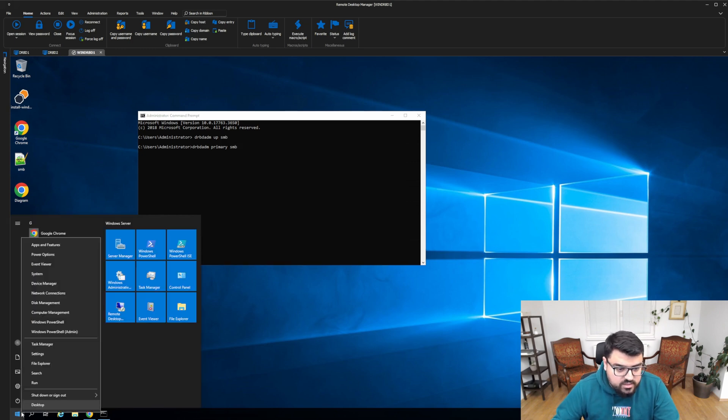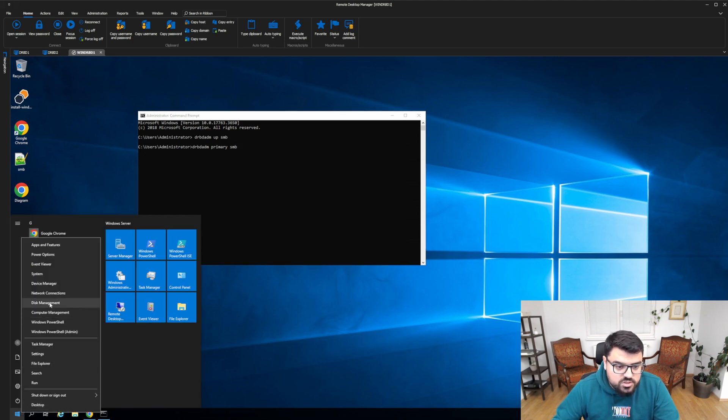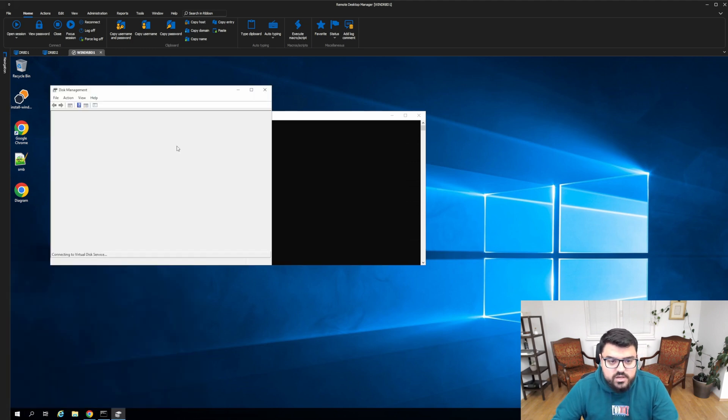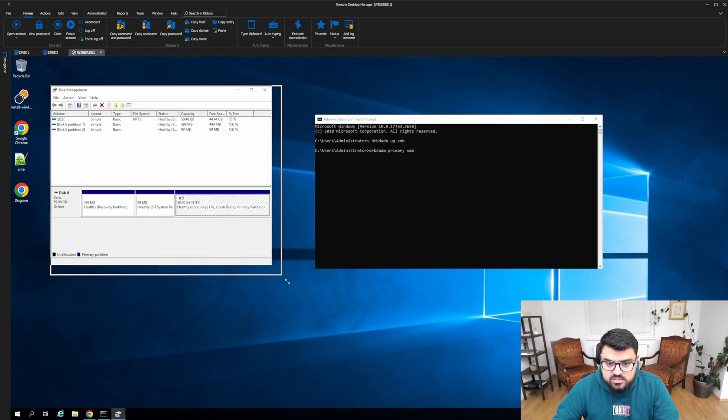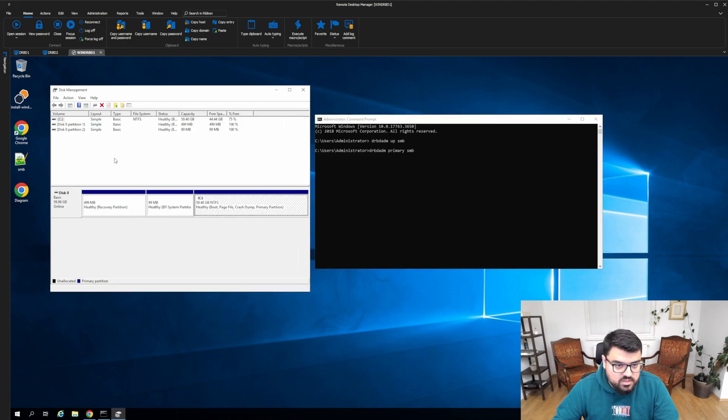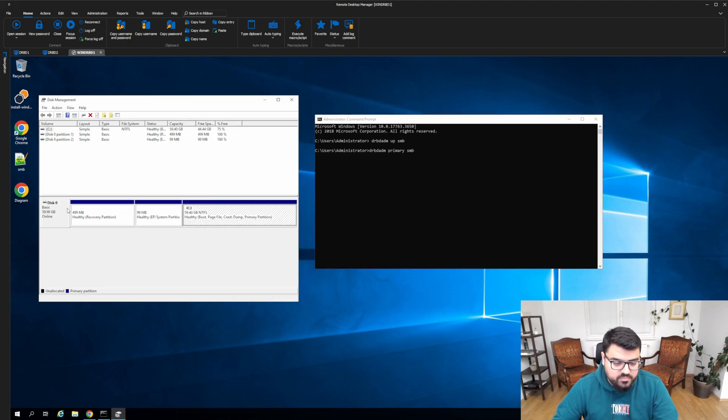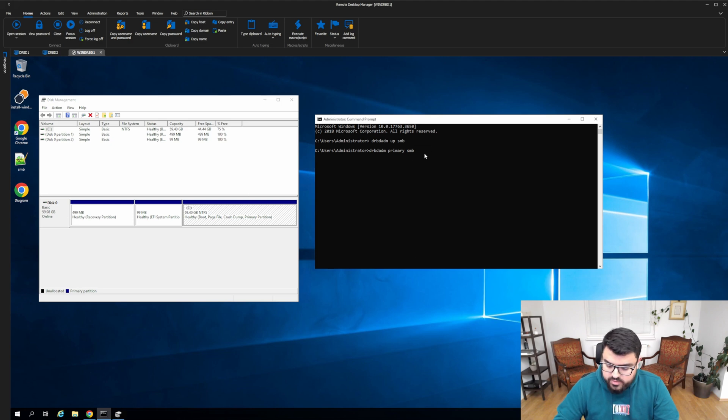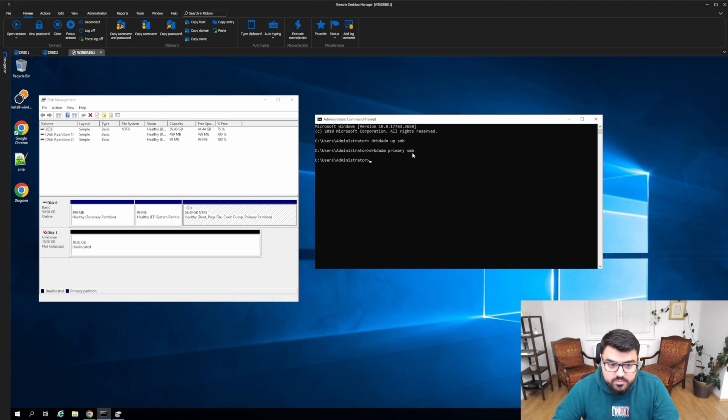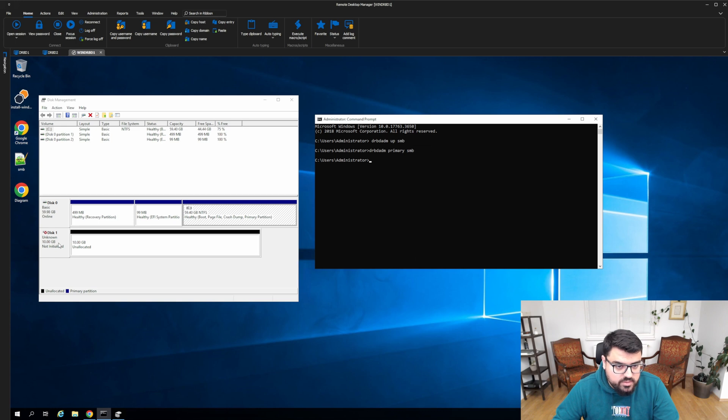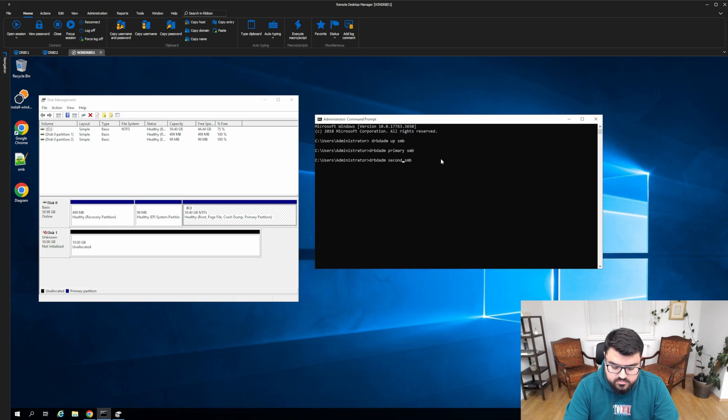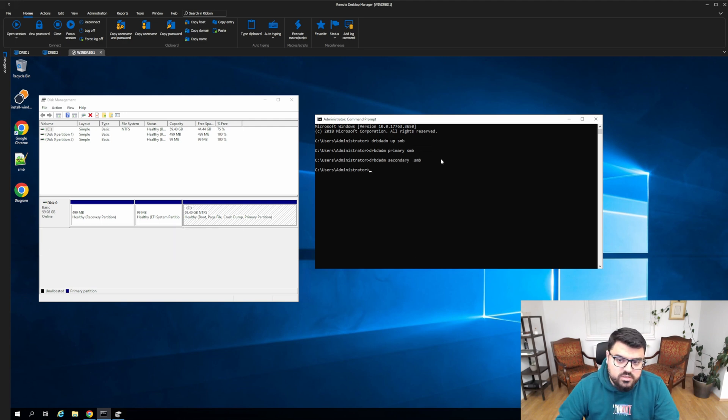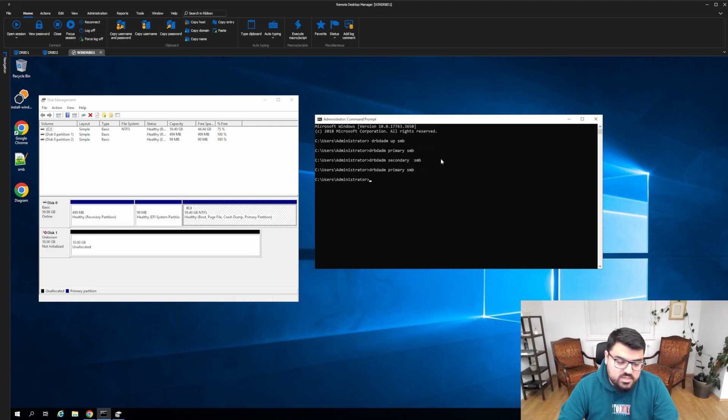But before doing that, I would like to show you the disk management of the same machine. As you can see here, nothing is here. It's only the operating disk. When I say primary, immediately I see the DRBD device here. When I say secondary, it goes. As you can see, it's almost immediately.